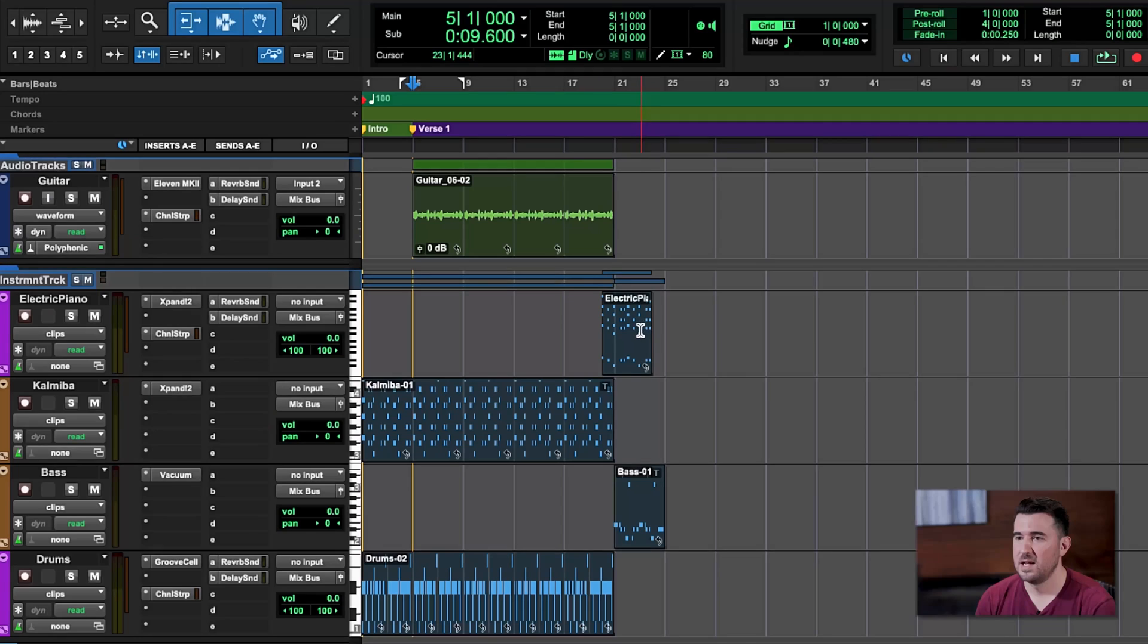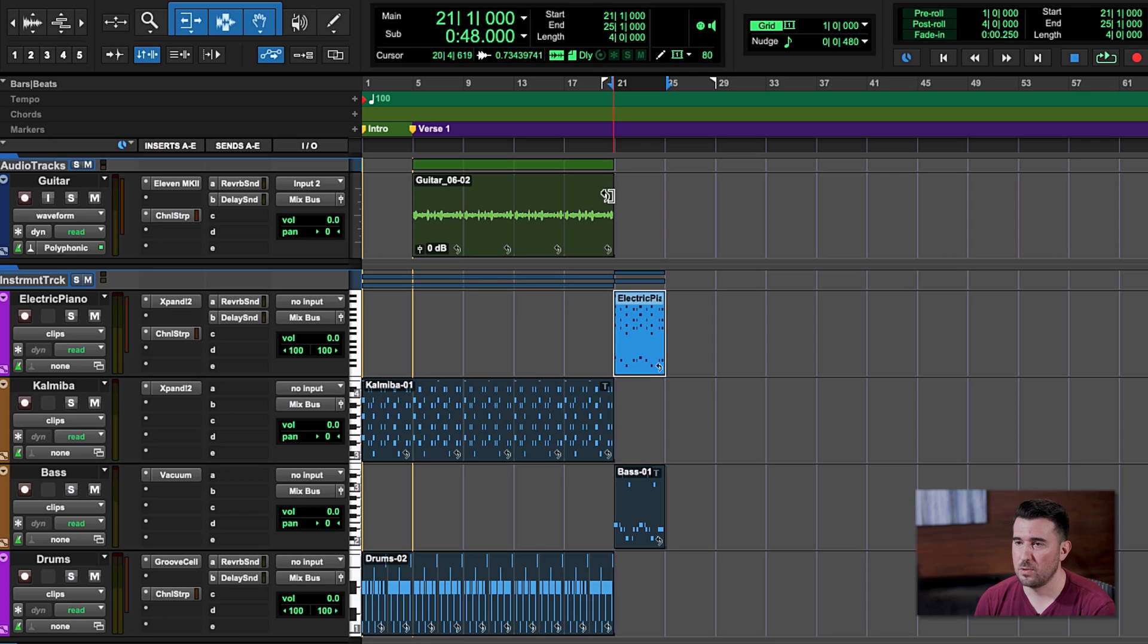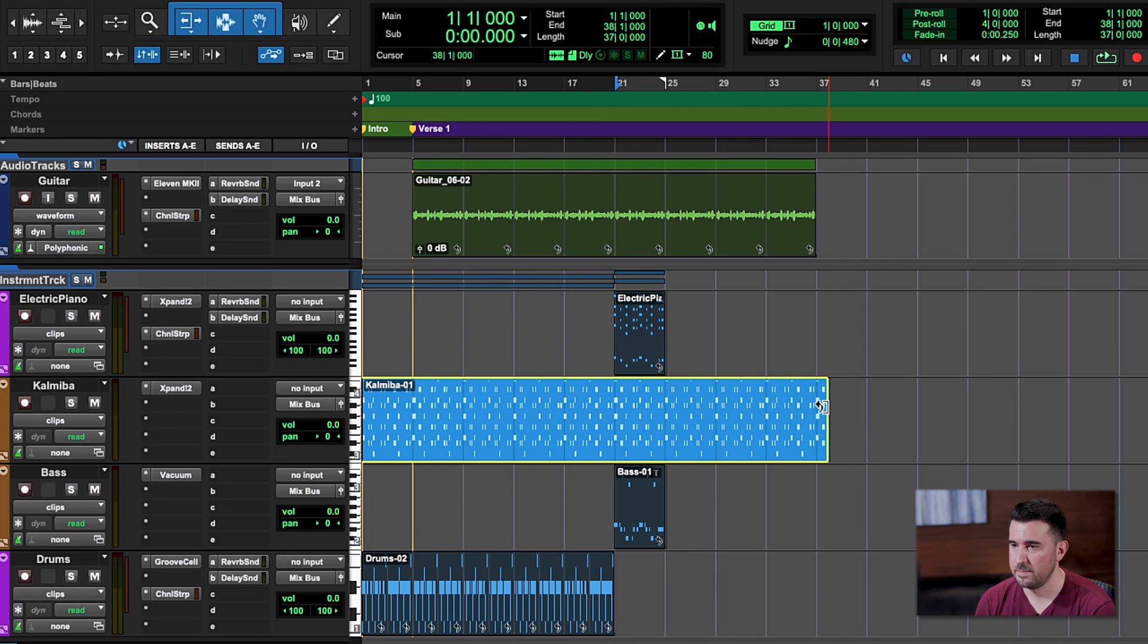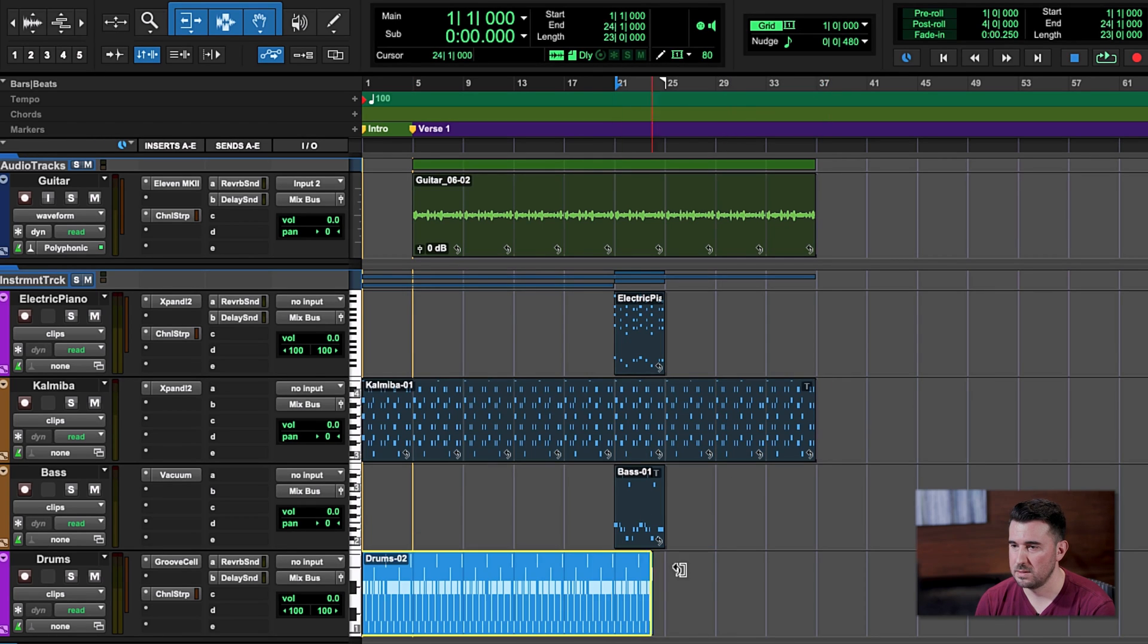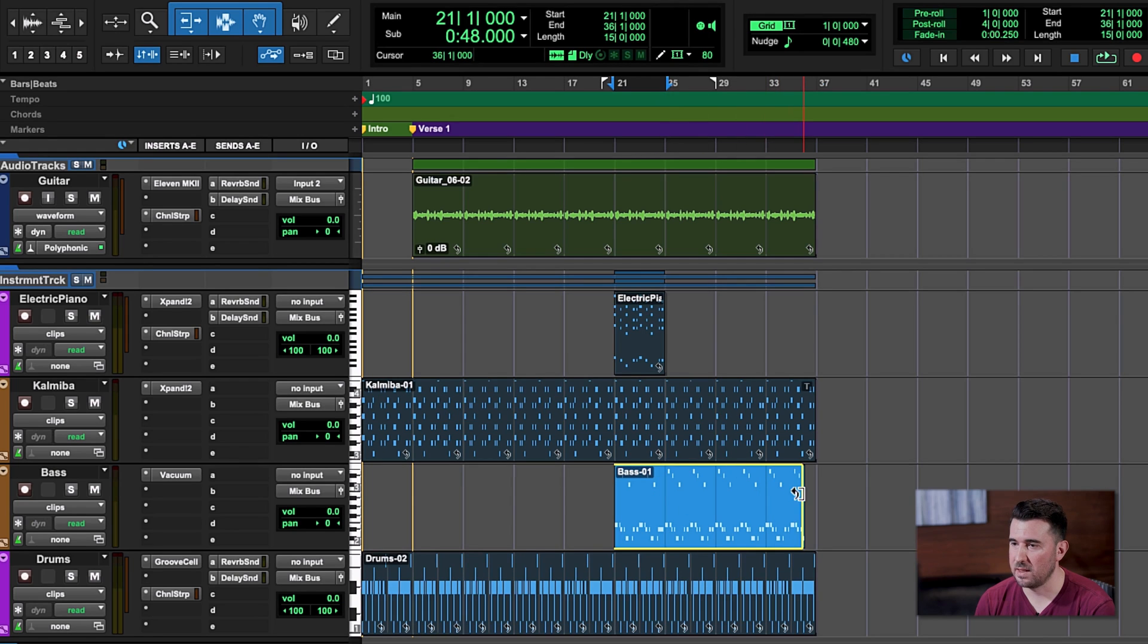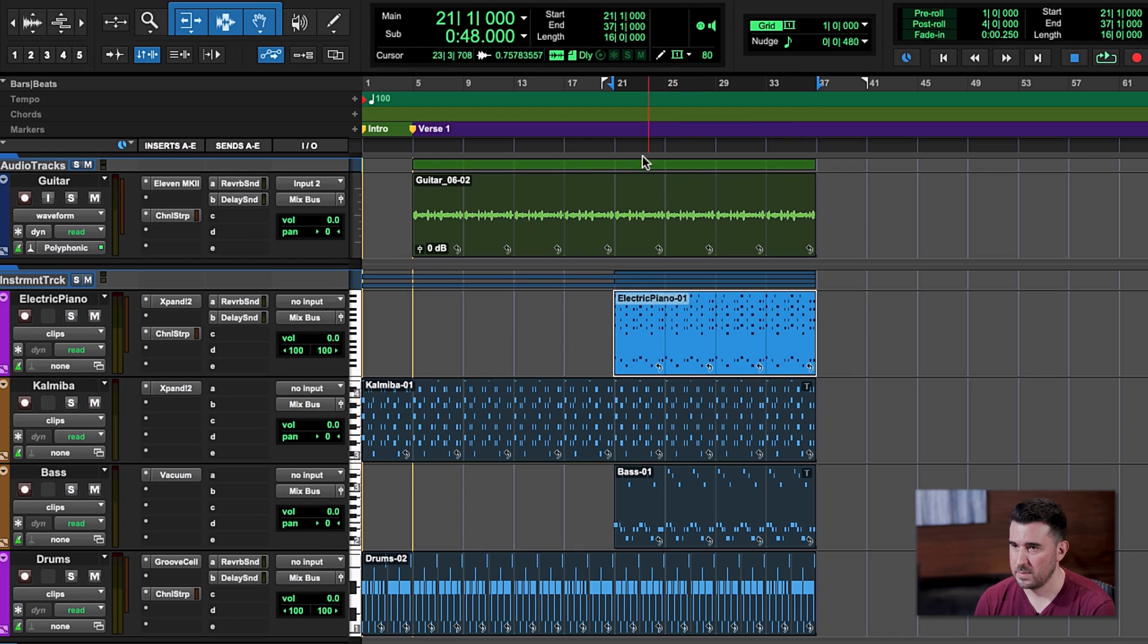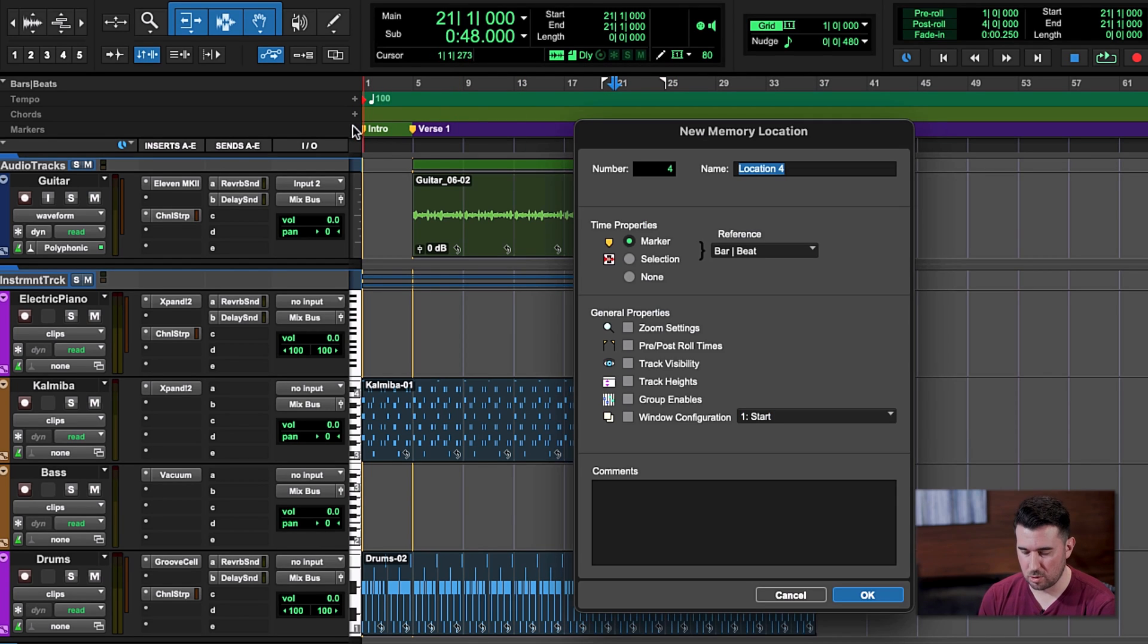And let's hear what that verse sounds like. Great. Now the next part of our song is called the chorus. And typically speaking, the chorus is a culmination point. It's where all the instruments come in and your track is at its absolute biggest. Let's take our electric piano clip and put it right here so that we're lined up for the chorus. And once again, we're just going to loop out guitar, kalimba, drums, and we're going to add bass and electric piano to the mix. As always, we're going to add a marker so that we know where our chorus starts.